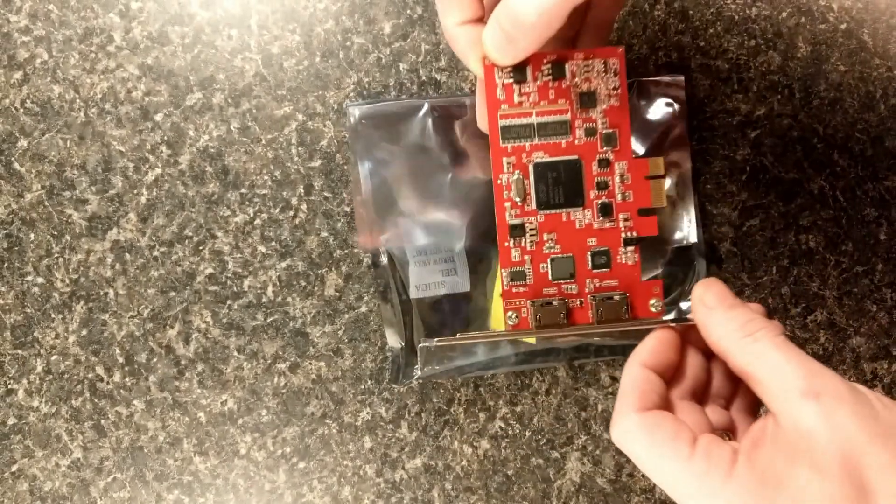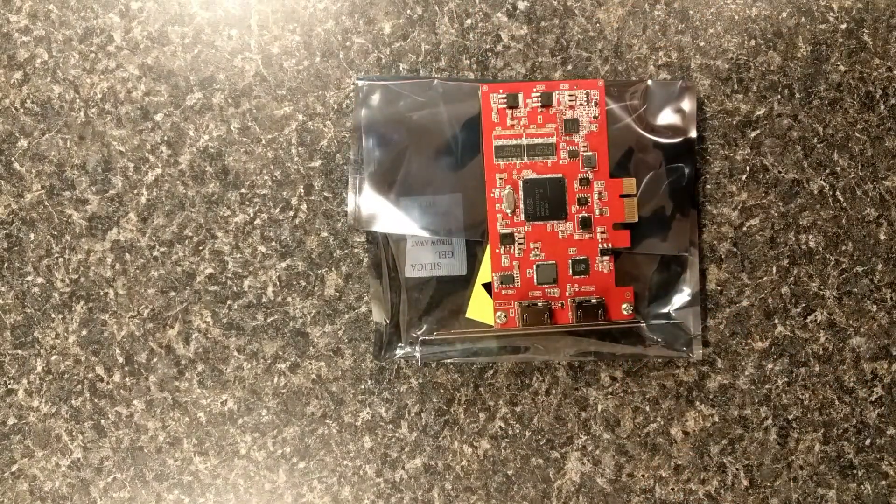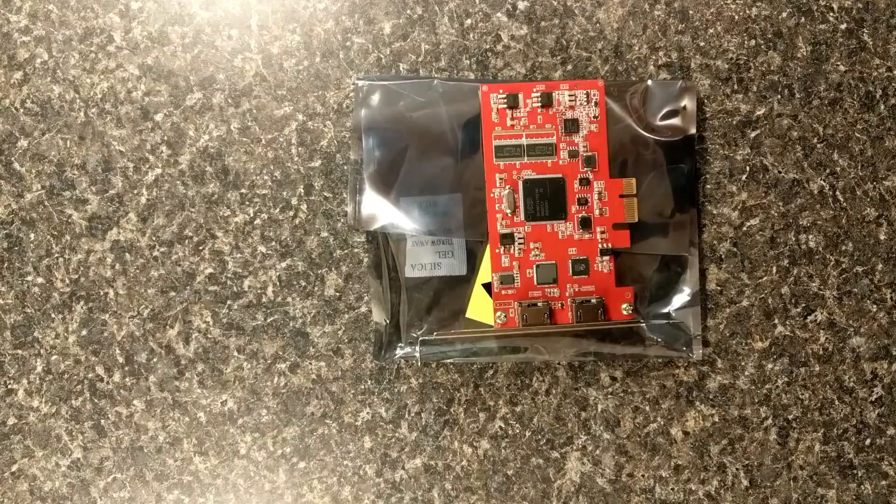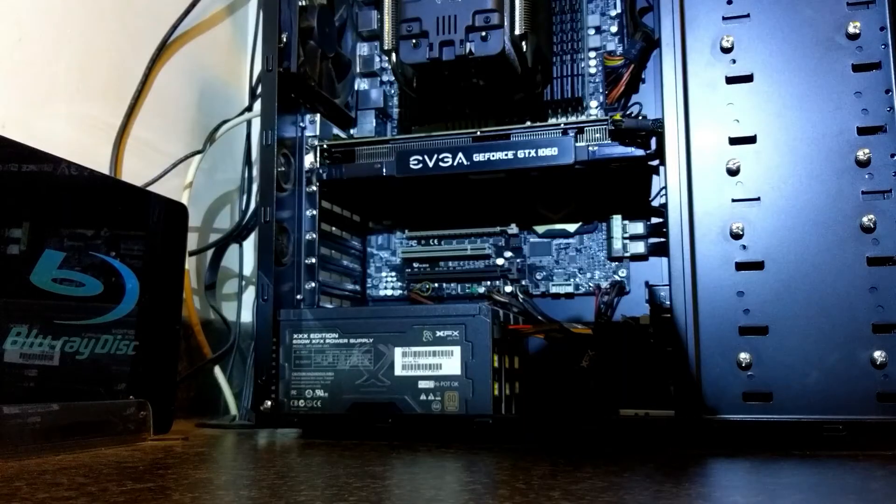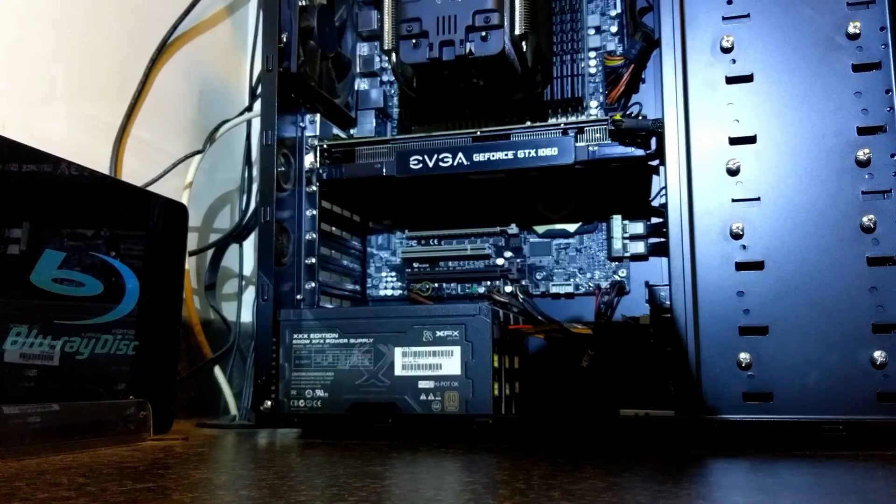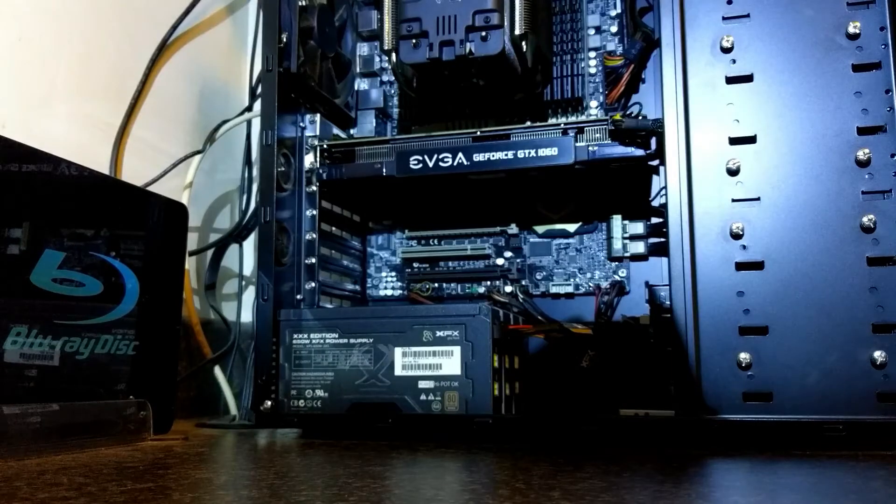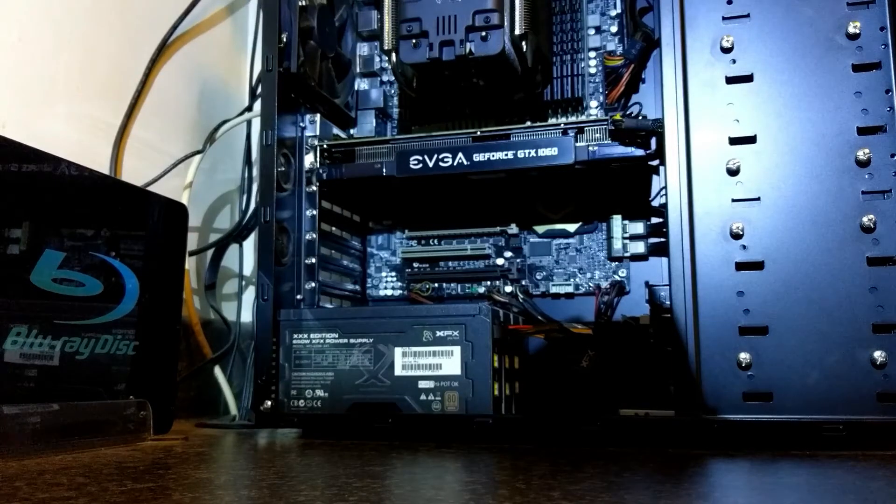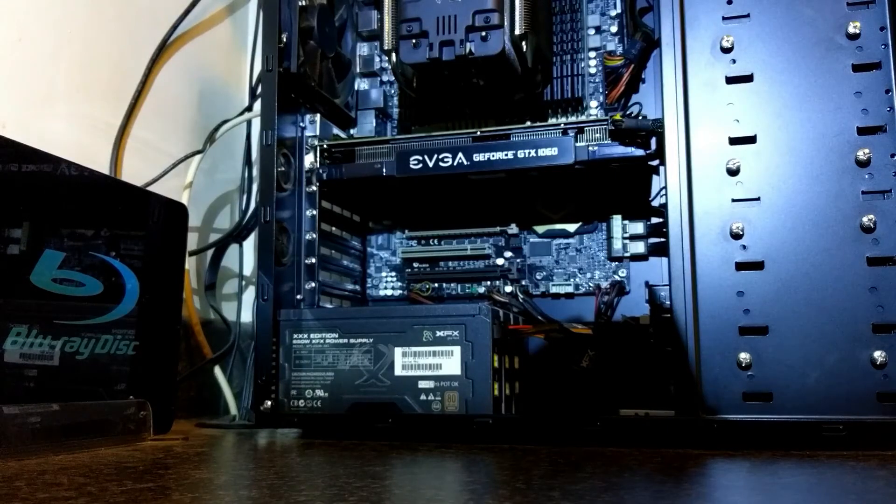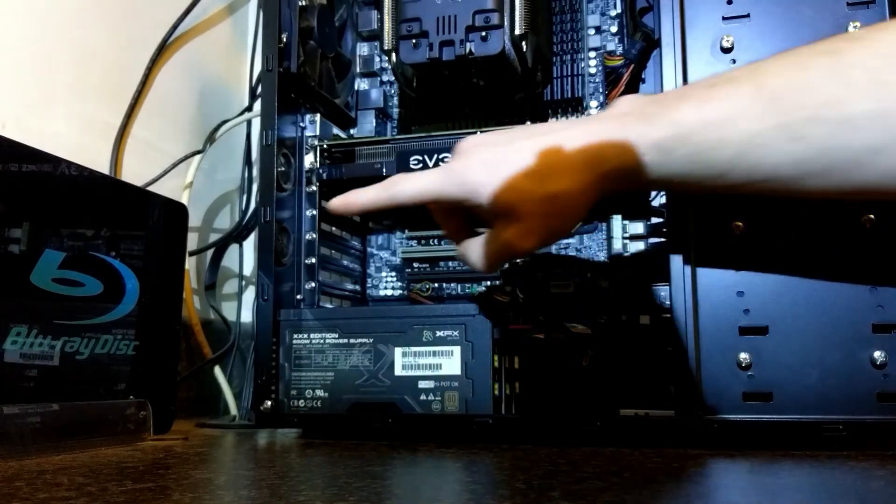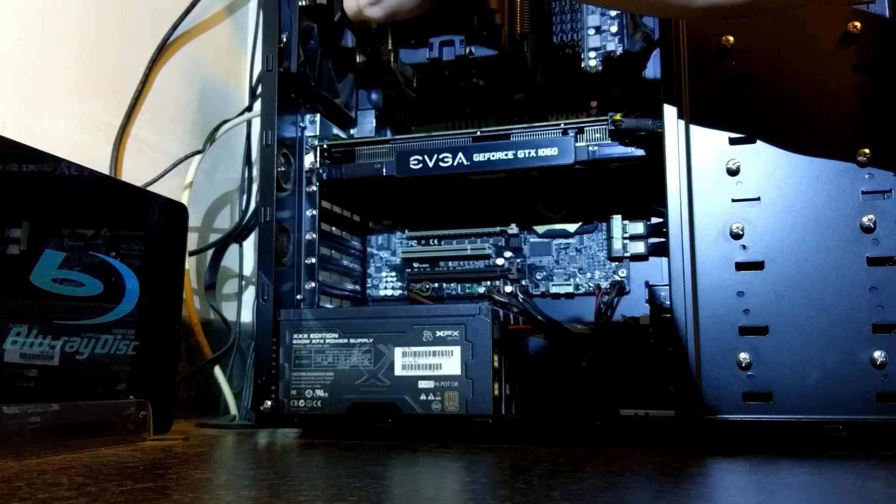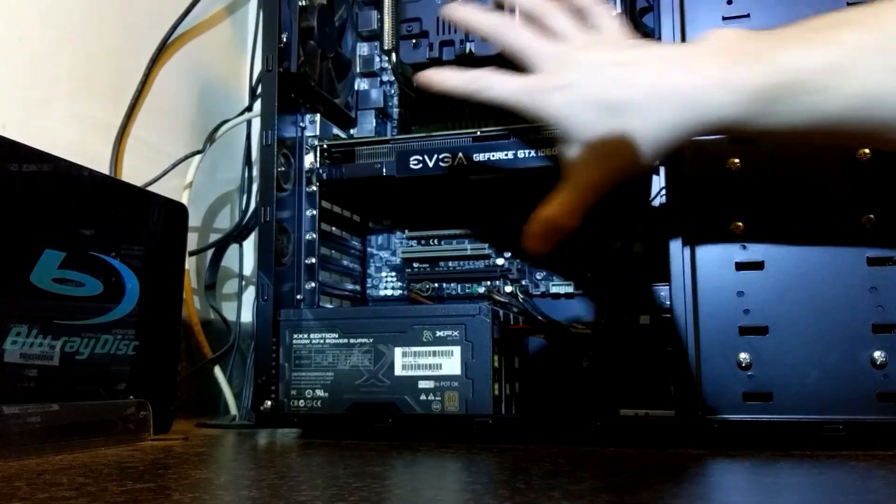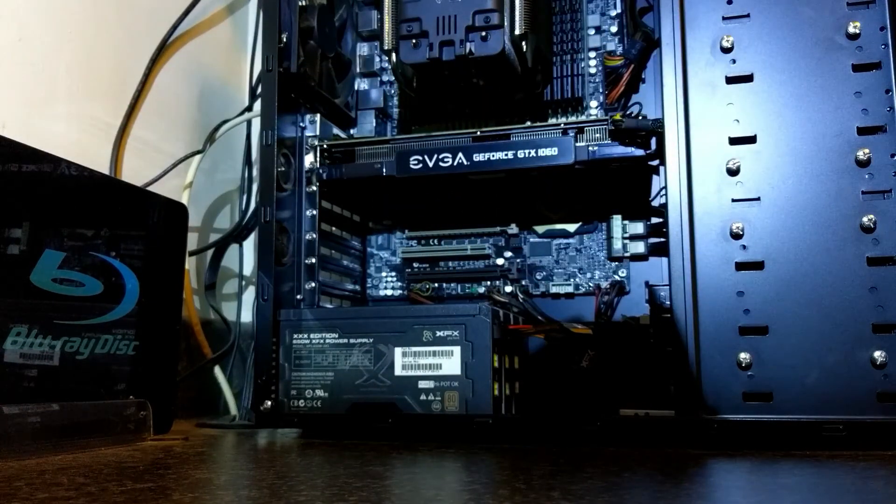Alright. Now we're going to pop this baby in and see what she can do. First thing we need to do: shut down your PC, unplug the power cord, hit the power button to drain all the juice out of the motherboard.